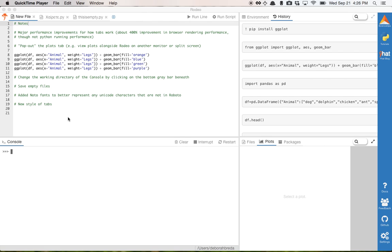Two really big things in this release. First of all, major performance improvements. Not something I'm going to demo in this video, but you should be able to see and feel a vast difference, about 400% faster browser rendering.